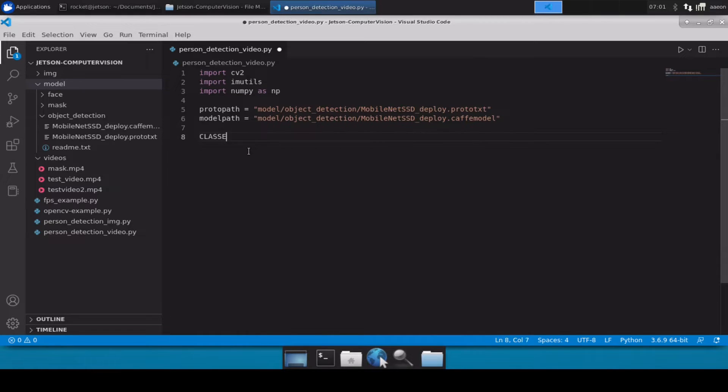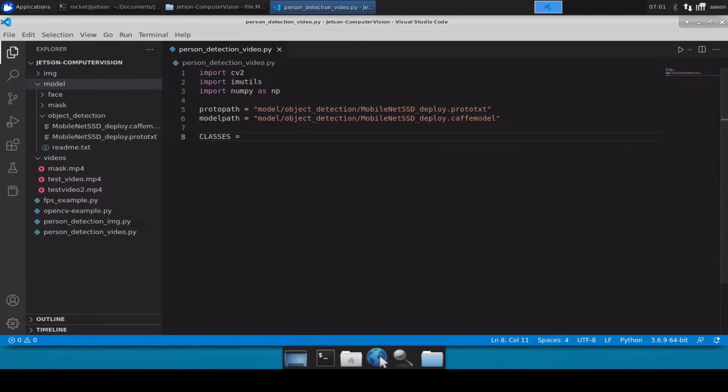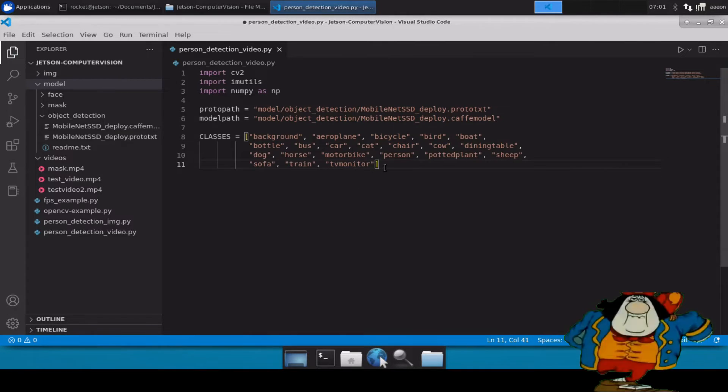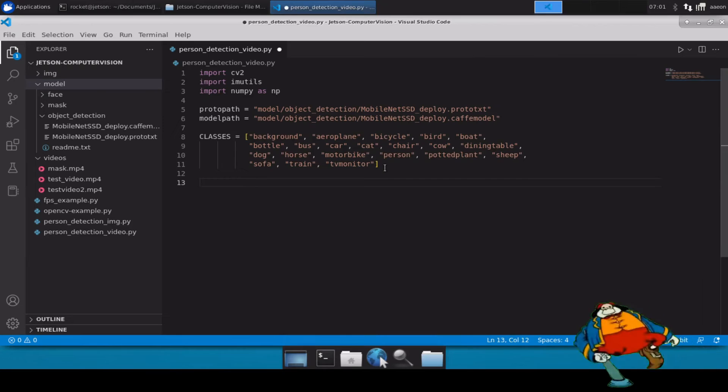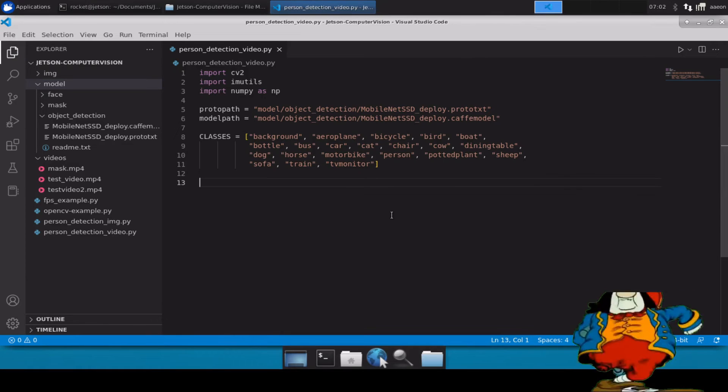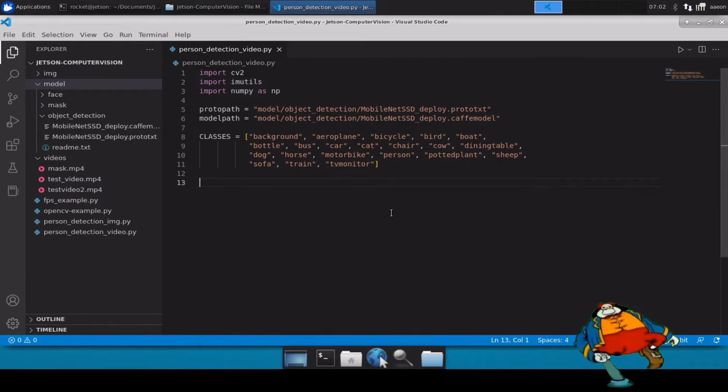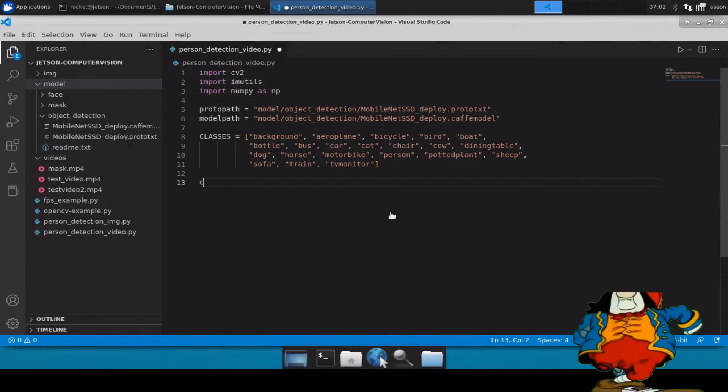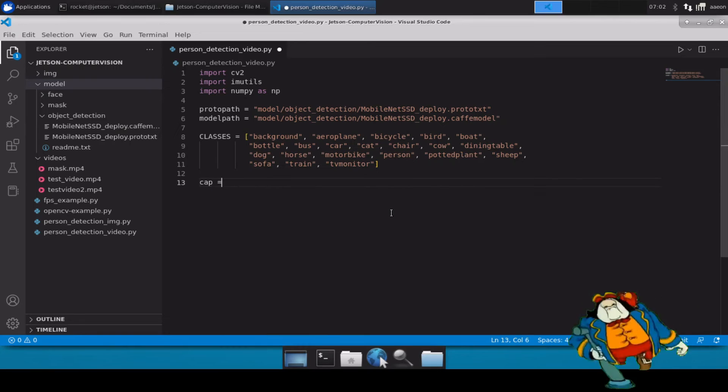Now again, because we are using a generic object detection model which has a lot of other classes, so we have to define a variable classes and let me just copy paste its content first. Here we go.